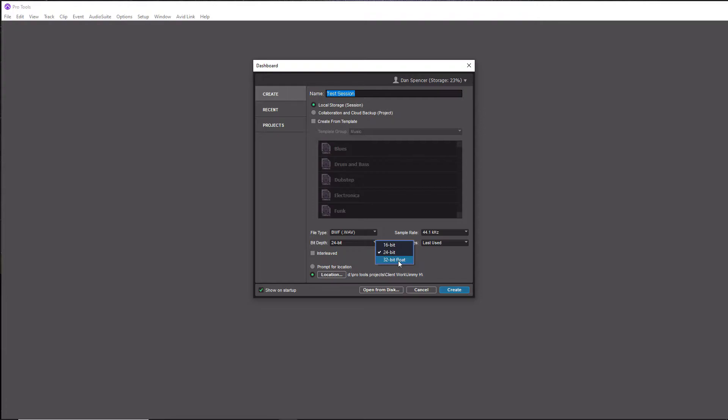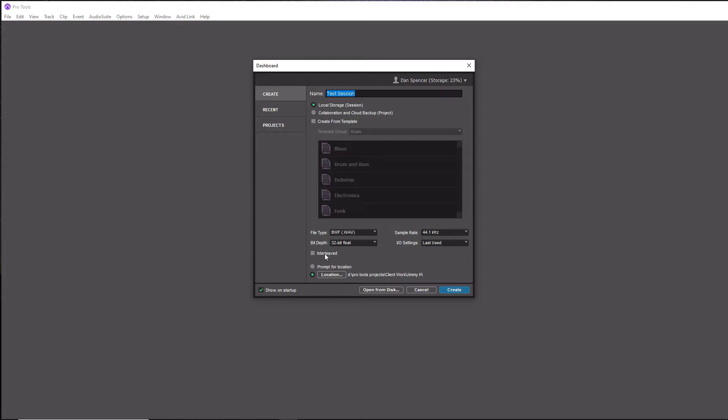The only caveat I would say is that 32-bit float files are a lot larger than 24-bit. So if you have the hard drive space and that's not an issue to you, definitely go with 32-bit float. If not, go to 24-bit. You're going to have amazing quality with 24-bit, so don't fret if you have to record at that. I've been doing 24-bit most of my life. I just recently started doing it at 32-bit float lately, so that's what I'm going to select.